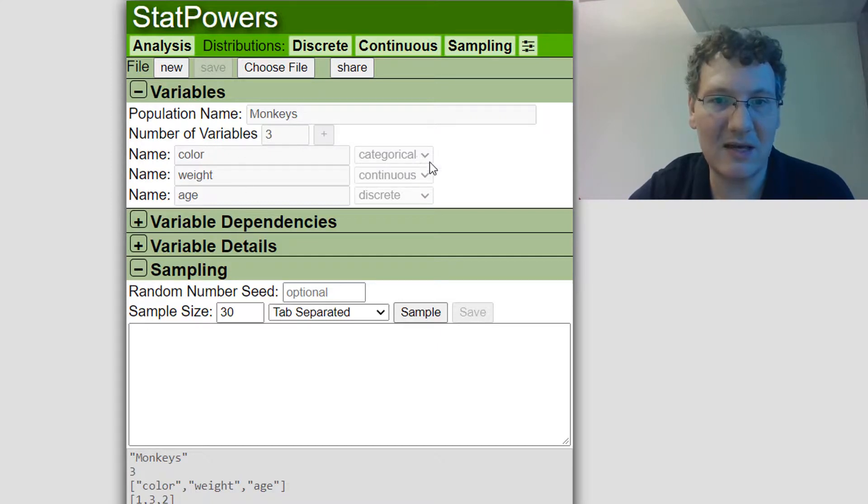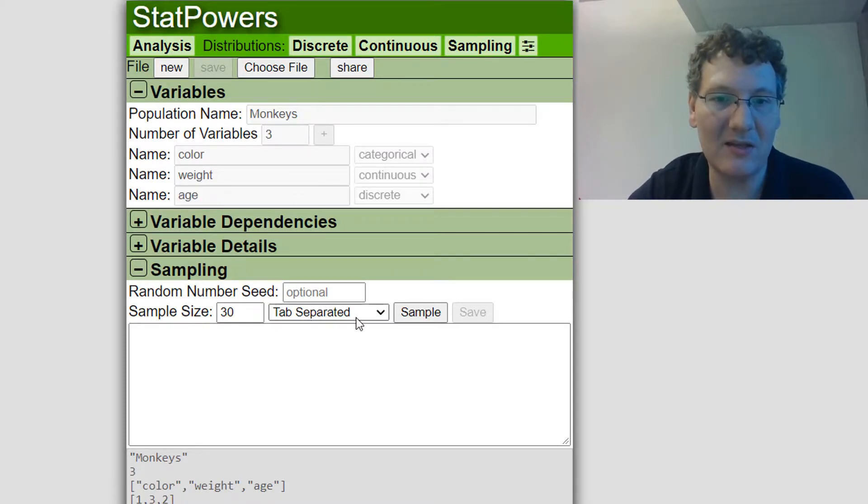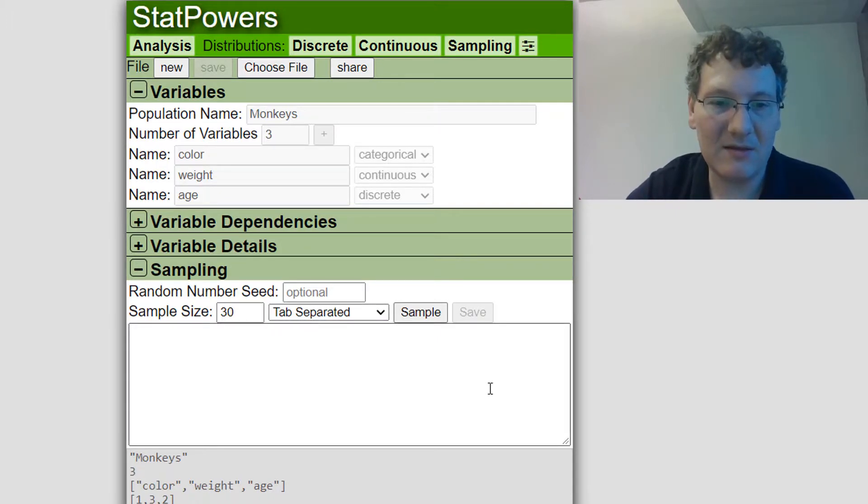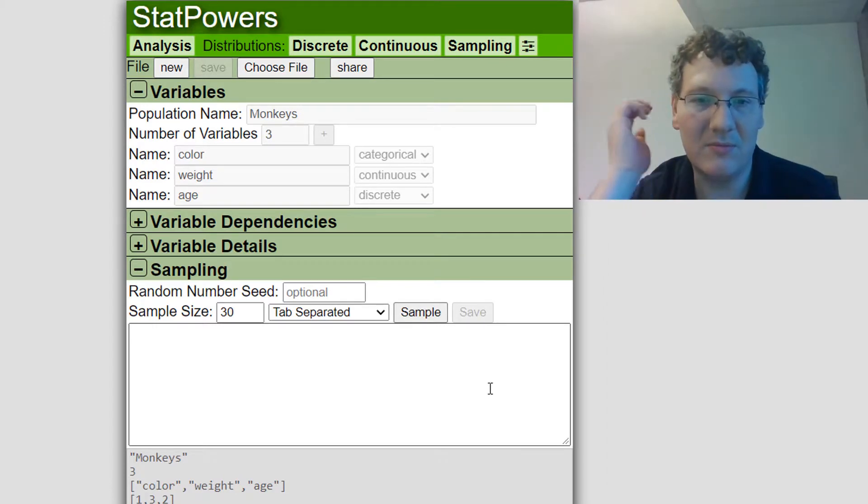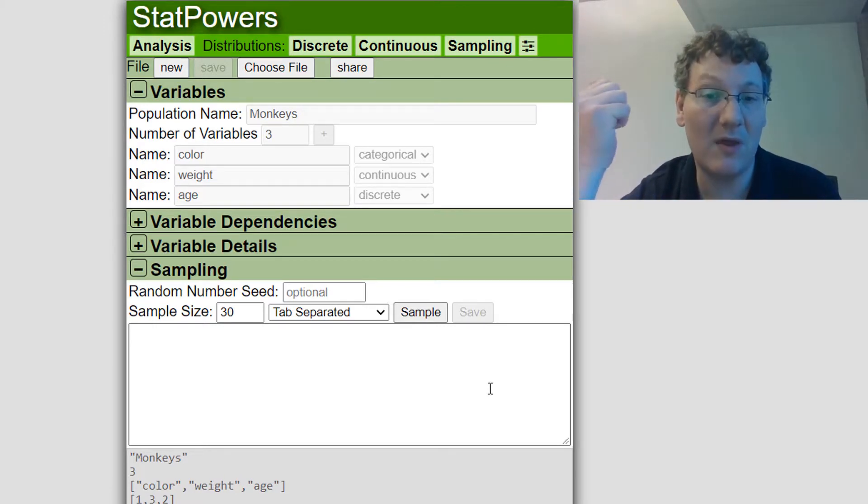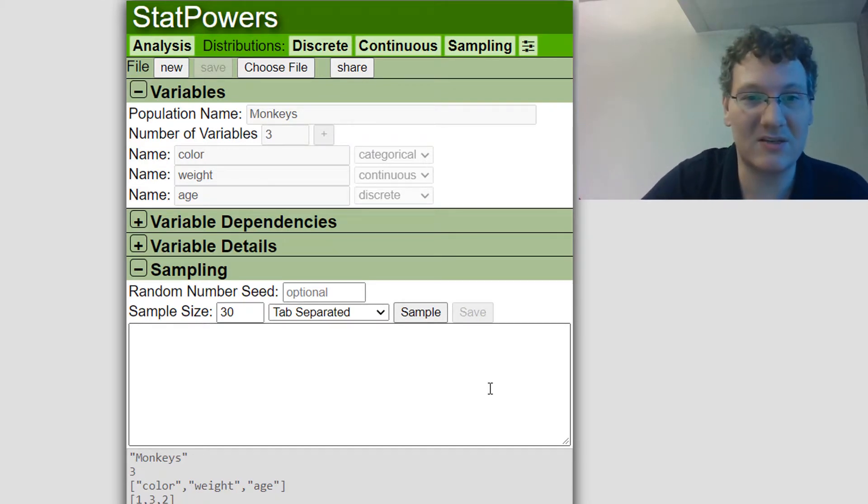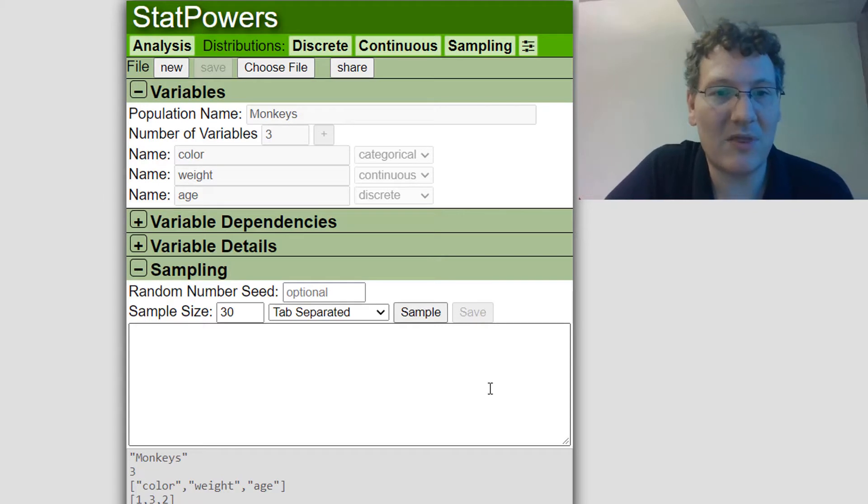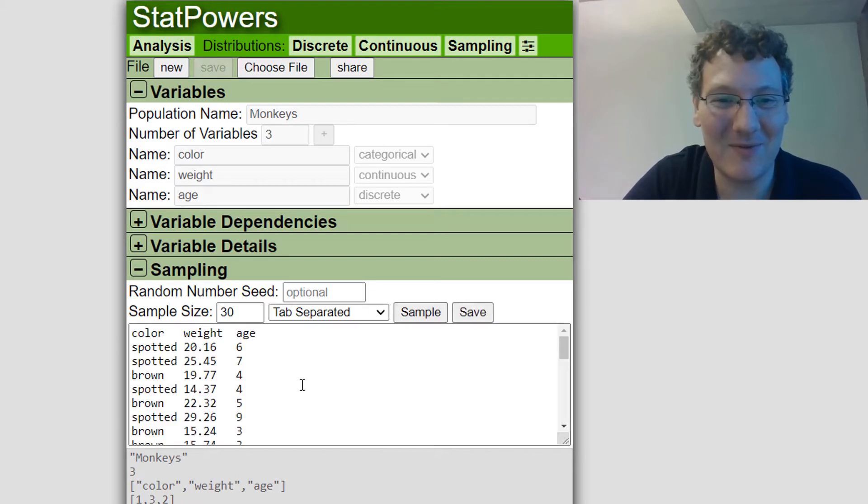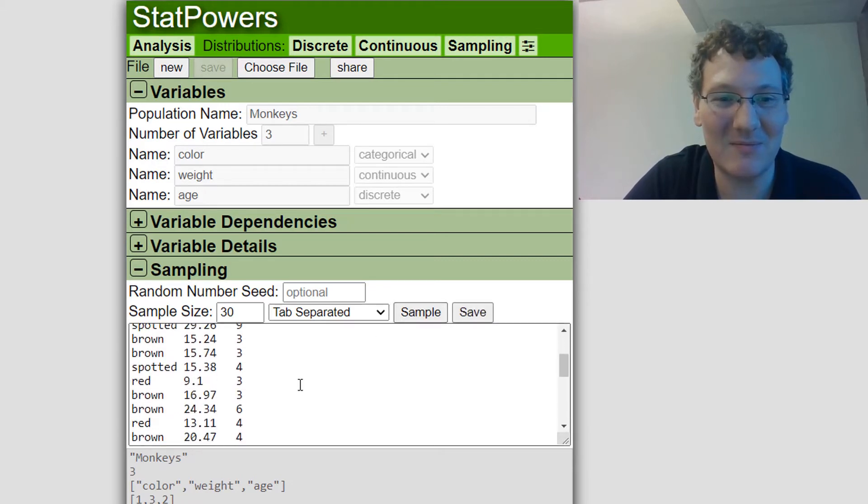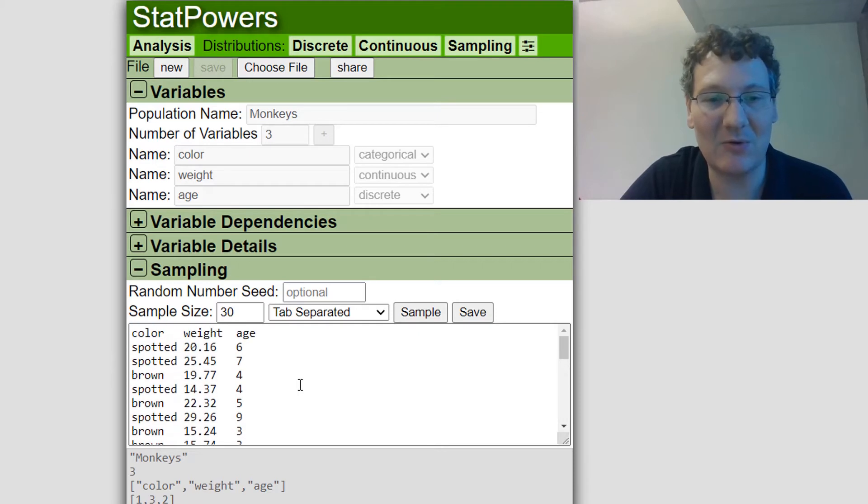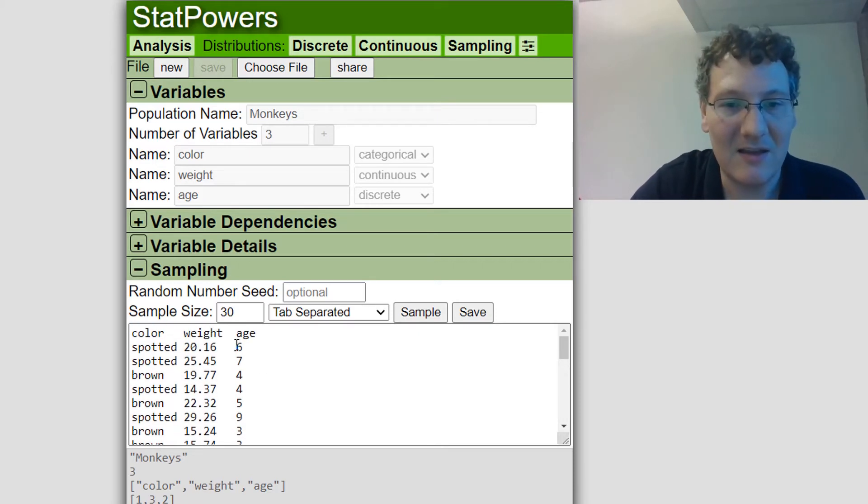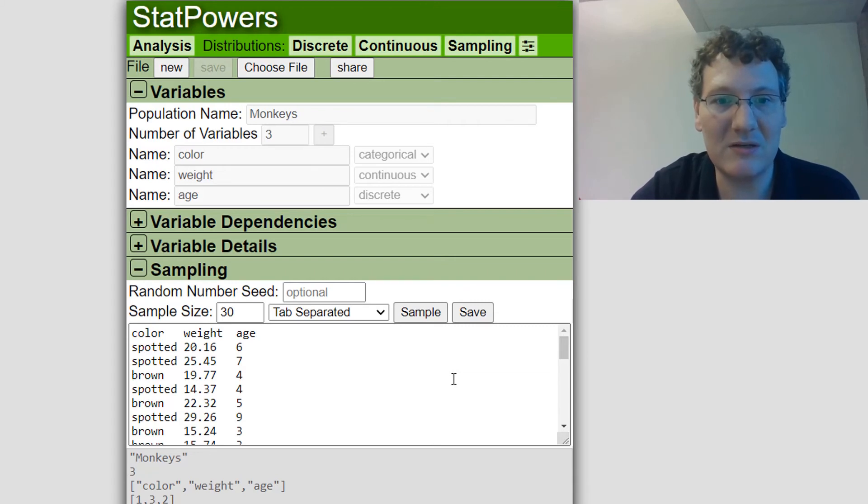Now I've got my monkeys population. I can still see that there's three variables, color, weight, age. I can see their categorical continuous and discrete, but I can't make any changes to this. I can't click into the variable dependencies. All I can do is sample from the population. So this is a great way to share it with other people, if you want them to try to estimate the parameters of the population using statistical inference, but without actually knowing and cheating into what the variables are. So we can sample from this and say, okay, I've just sampled some monkeys from this population. I can do some linear regression. I can do some whatever other kind of analysis on the data. So I'll do another video with some more advanced population generation, but this will get you started. Okay. Bye.